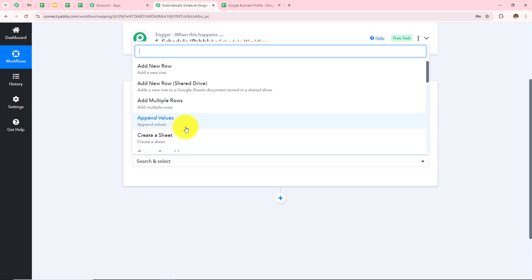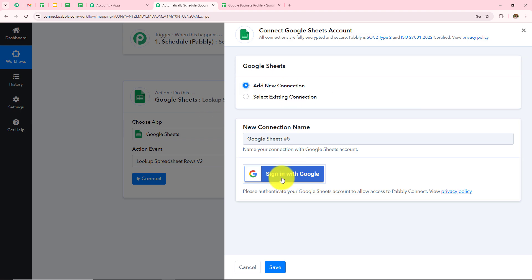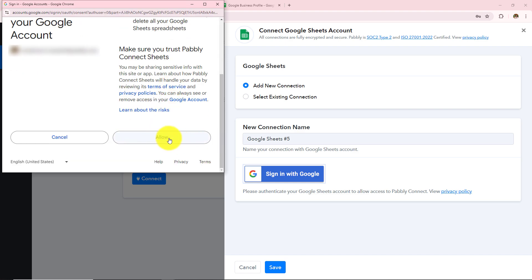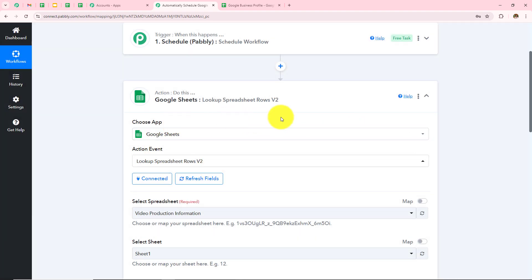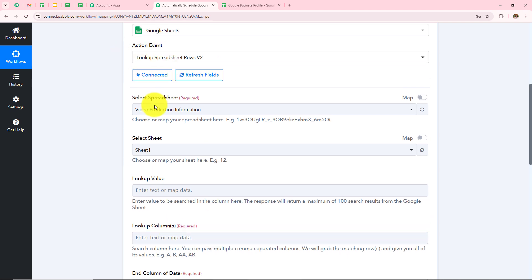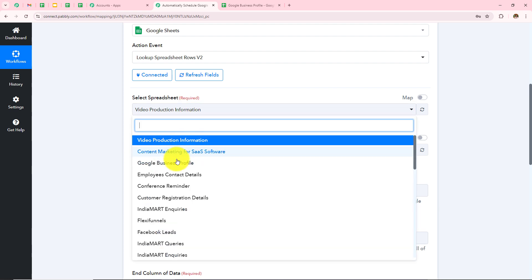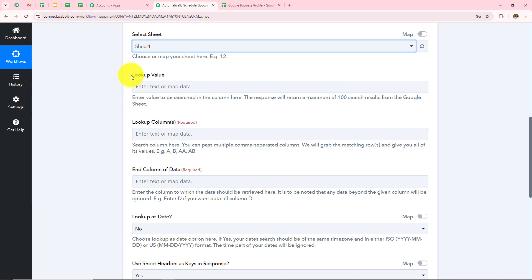I will select the Action Event as Lookup Spreadsheet Row V2, then click Connect. If you have an existing connection, go with Save; if not, click Add New Connection. I'll click Sign In with Google, select my account, and grant permissions by clicking Allow — my data is safe with Pabbly Connect. Authorization successful. Google Sheets is connected with Pabbly Connect. Now I have to enter the details. The first is Select Spreadsheet, so let me show my Google Sheets. This is my Google Sheets named Google Business Profile, with fields Text, Image, and Status. Back in Pabbly Connect, I select my spreadsheet as Google Business Profile, and it automatically detects the sheet as Sheet No. 1.